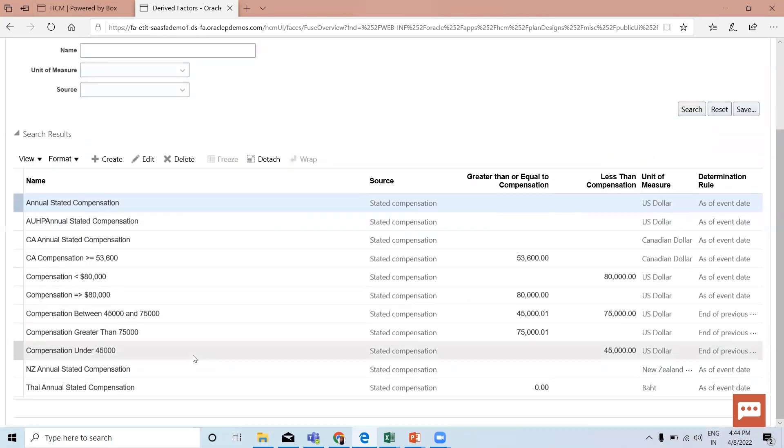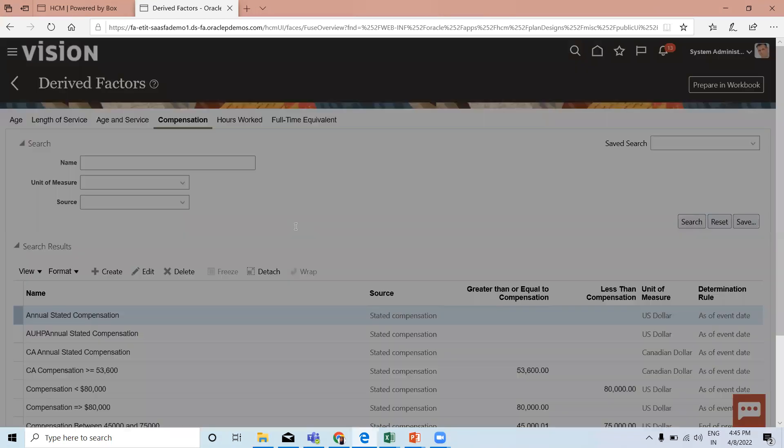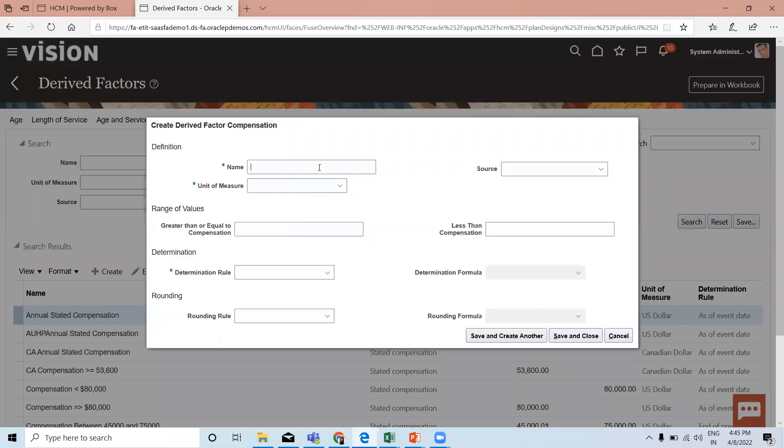Here you can see already created compensation derived factors. Let's click on the create option and fill in the name of the derived factor.